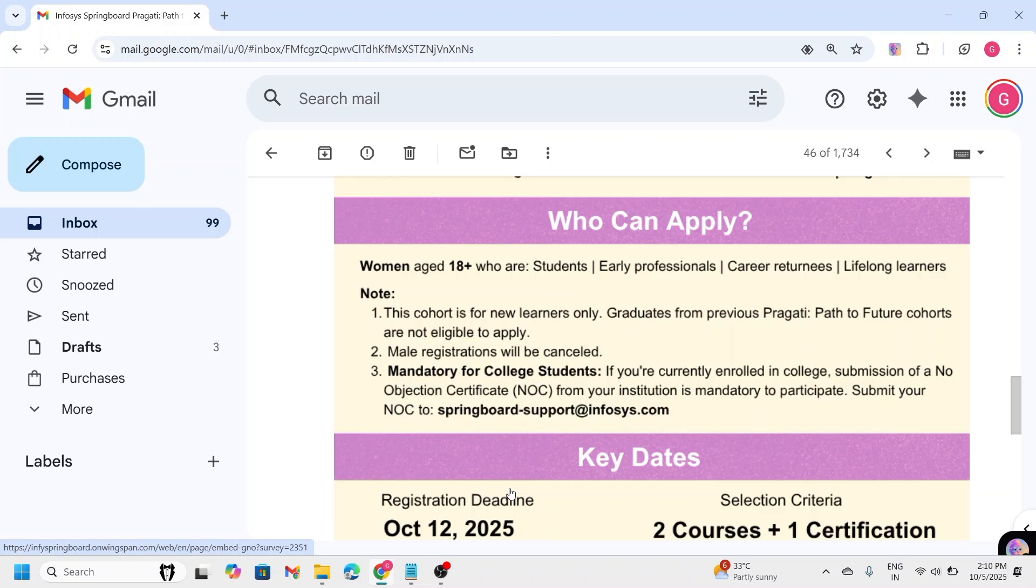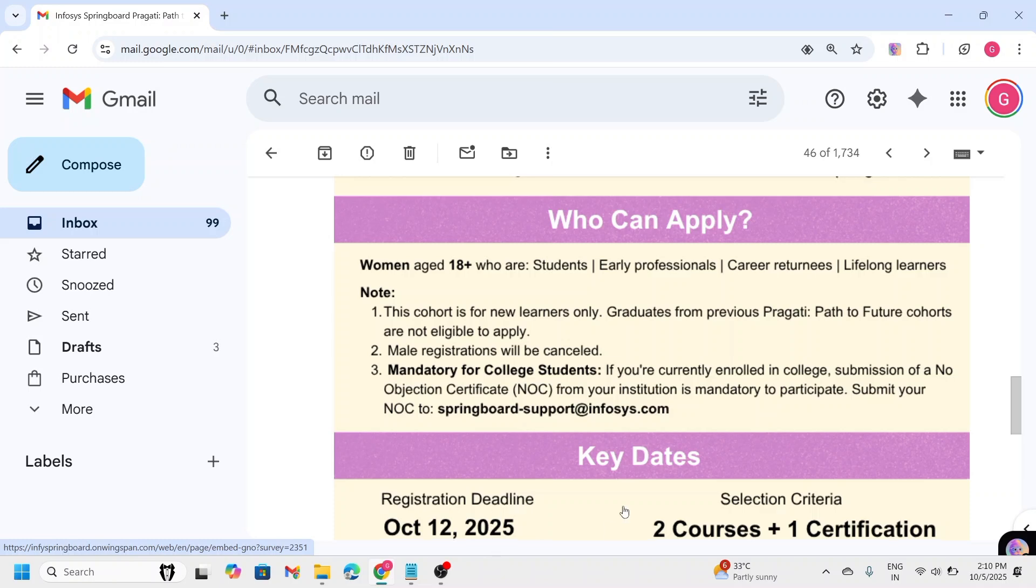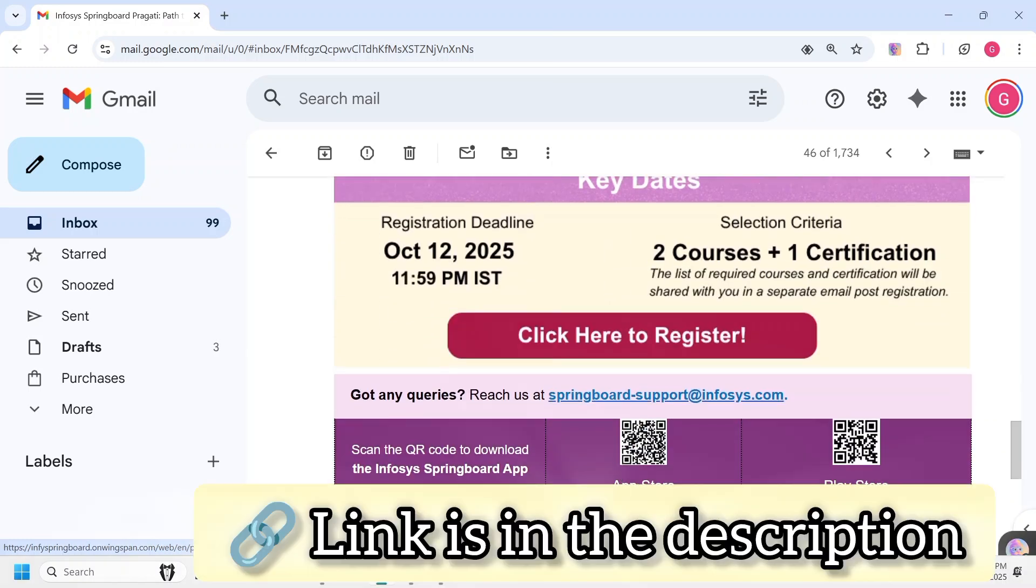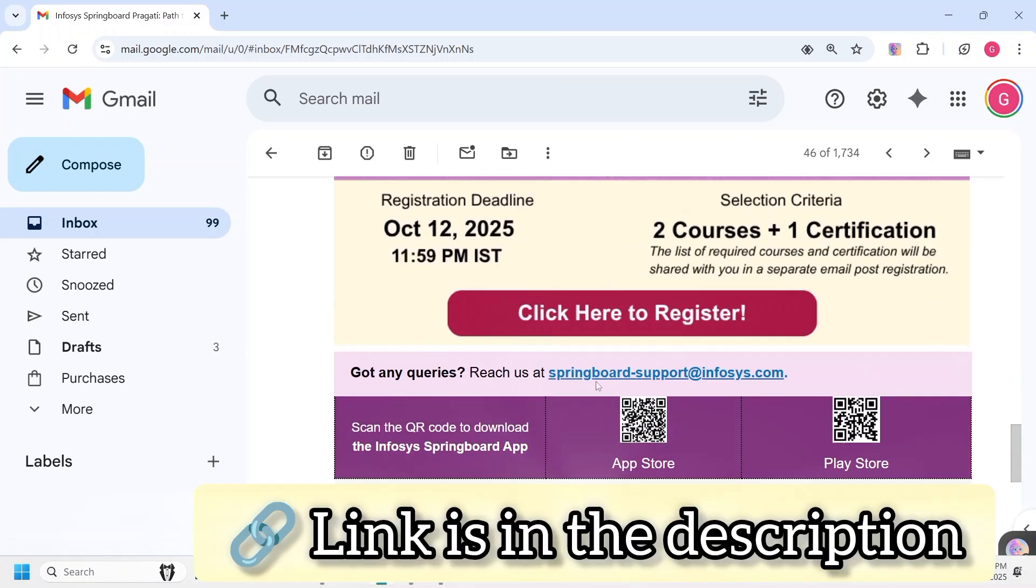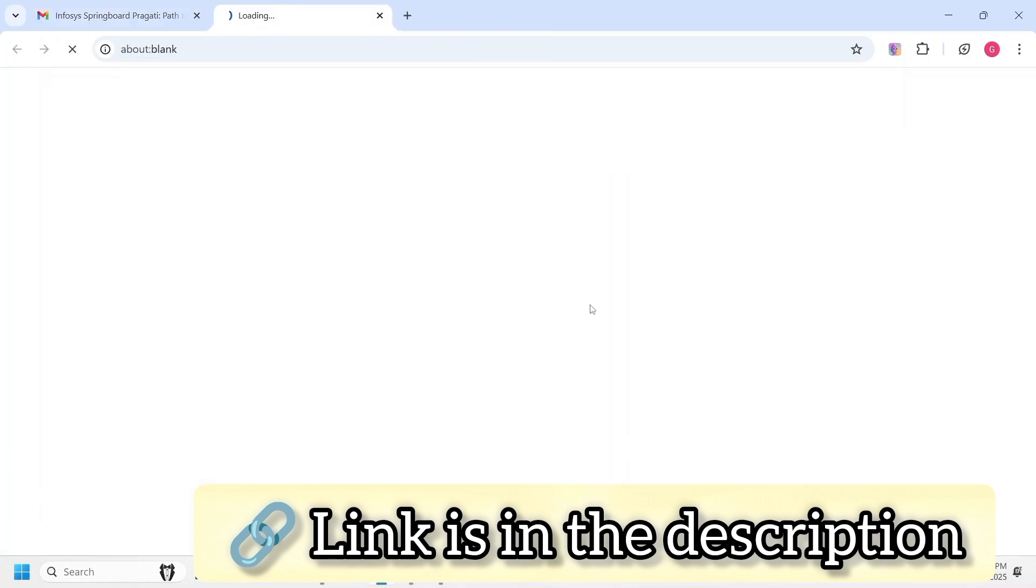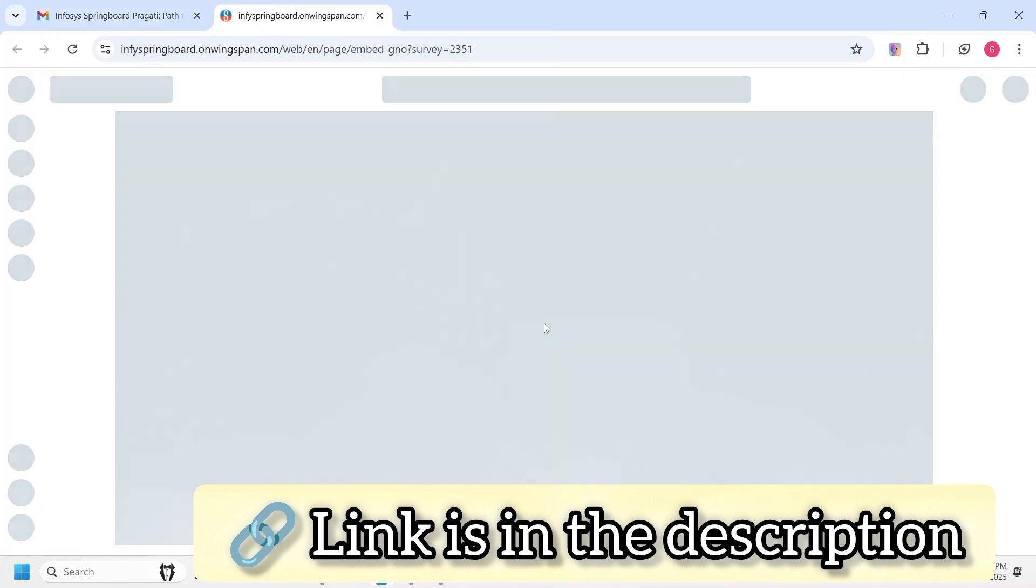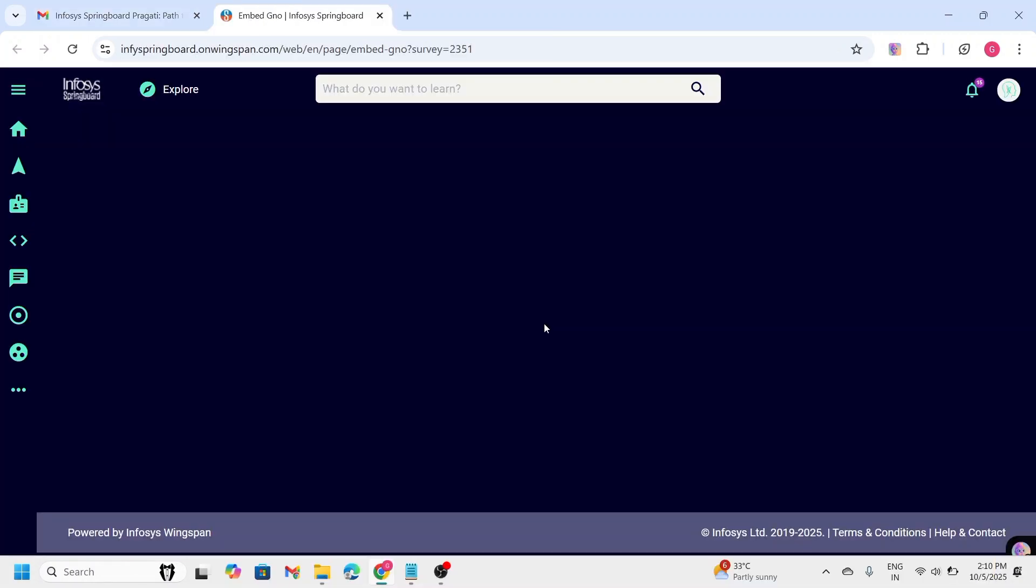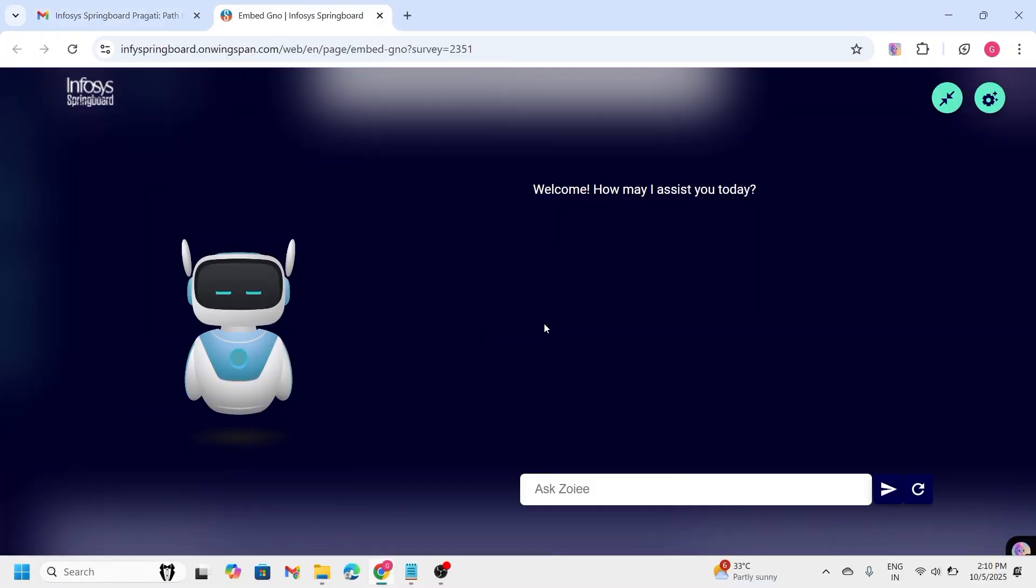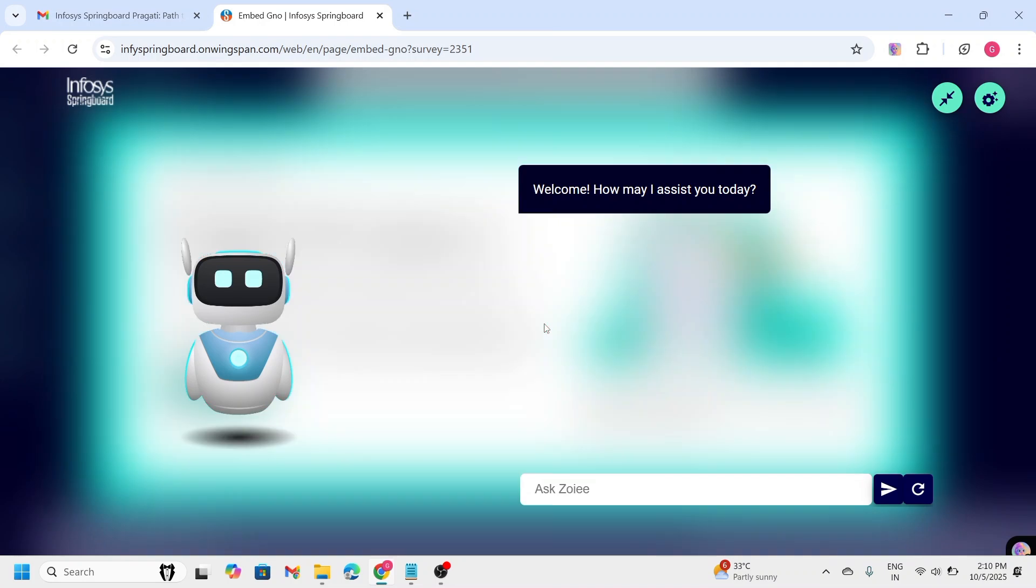Now, let's talk about the registration process. Click on the registration link I have given in the description. If you already have an Infosys Springboard account, just log in. Otherwise, register for a new one.